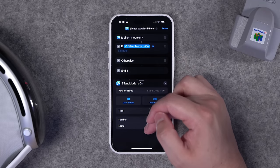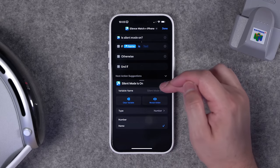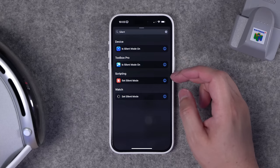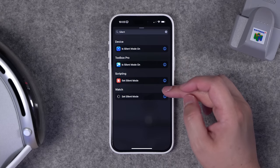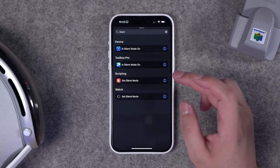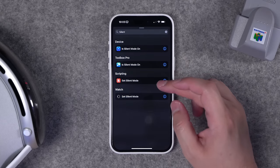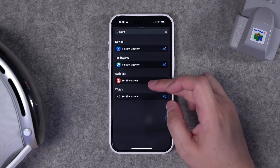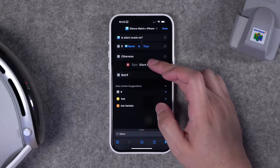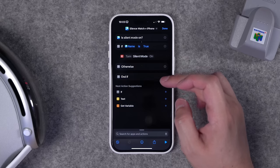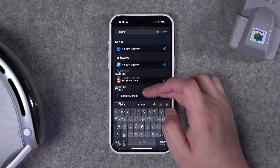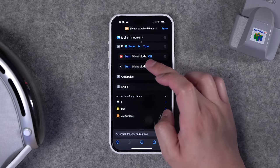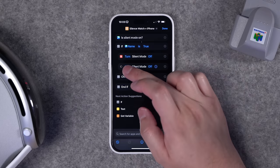Tap 'silent mode is on' and change it to 'name' — this makes the if statement easier to set up. Now if you search for 'silent,' you'll see 'set silent mode' is available in scripting (this may be iPhone 15 Pro-specific due to the action button), and 'Apple Watch set silent' is here as well. Drag 'set silence mode' under the if statement for the iPhone, then add the Apple Watch action in the same if block and set it to turn off.